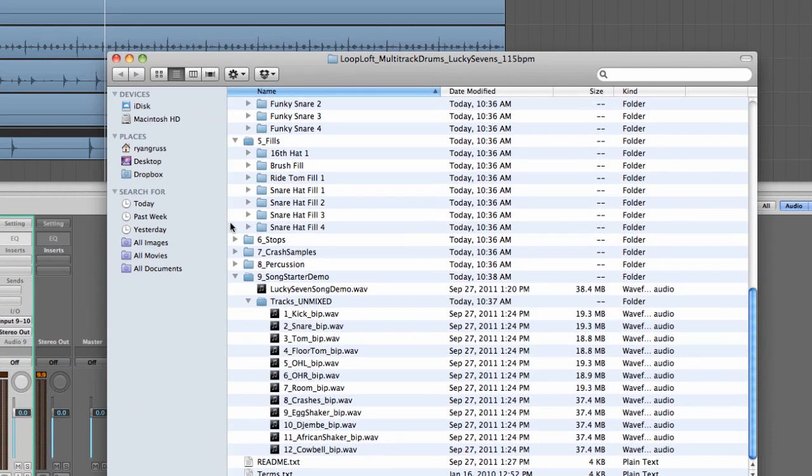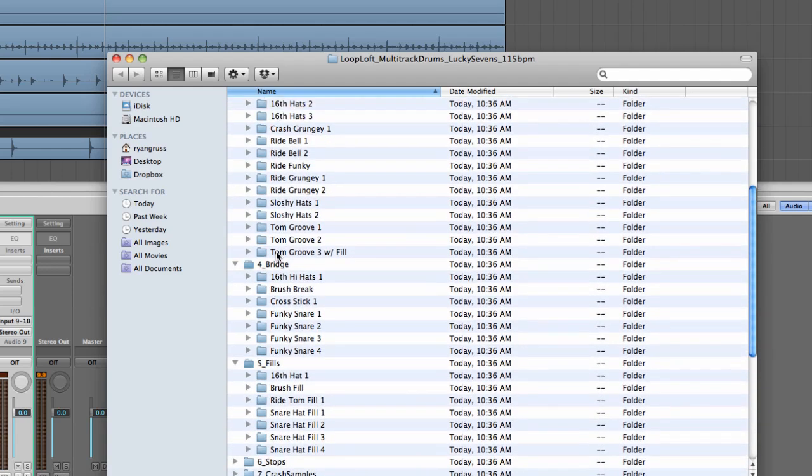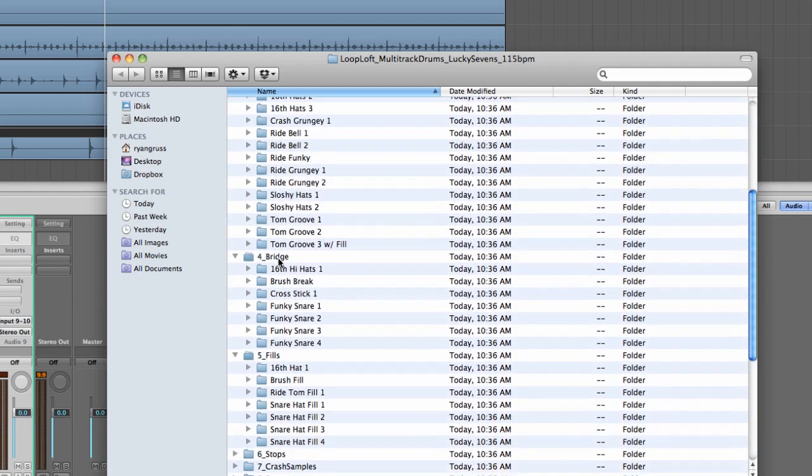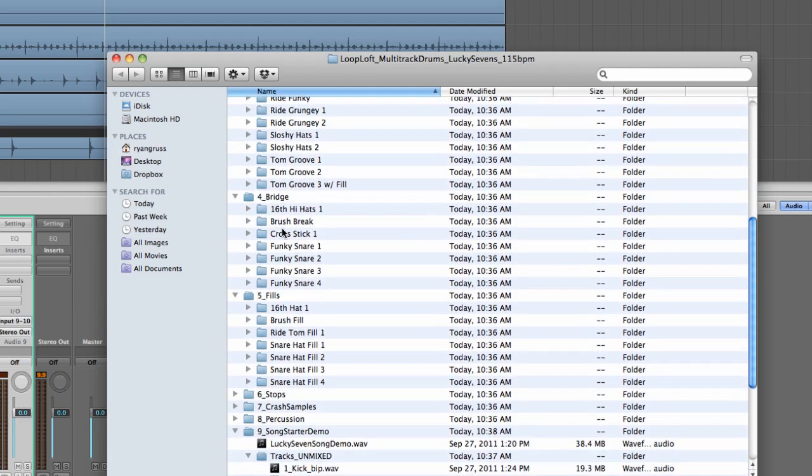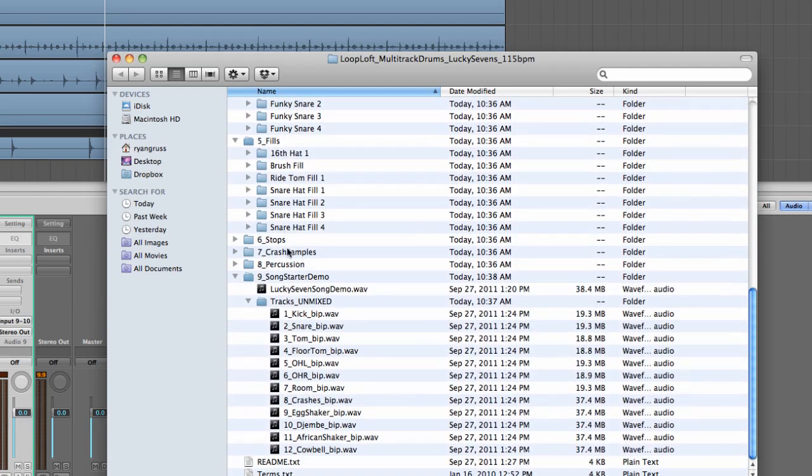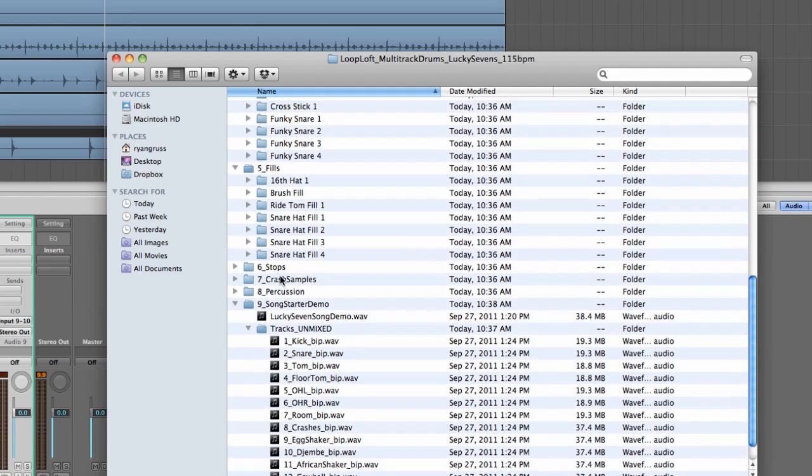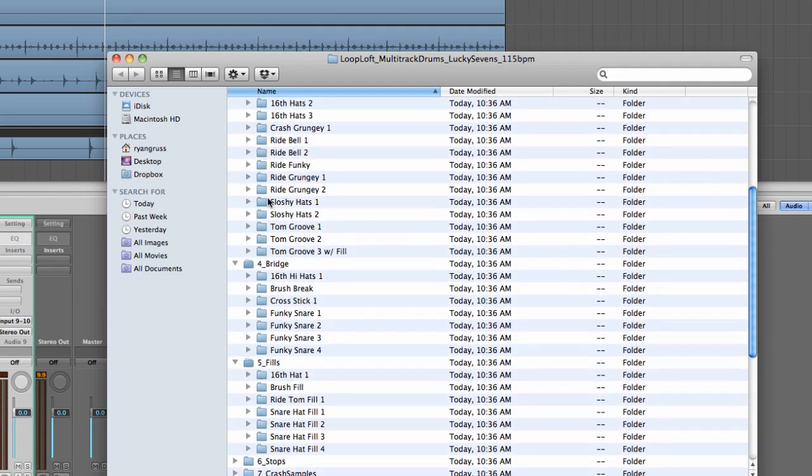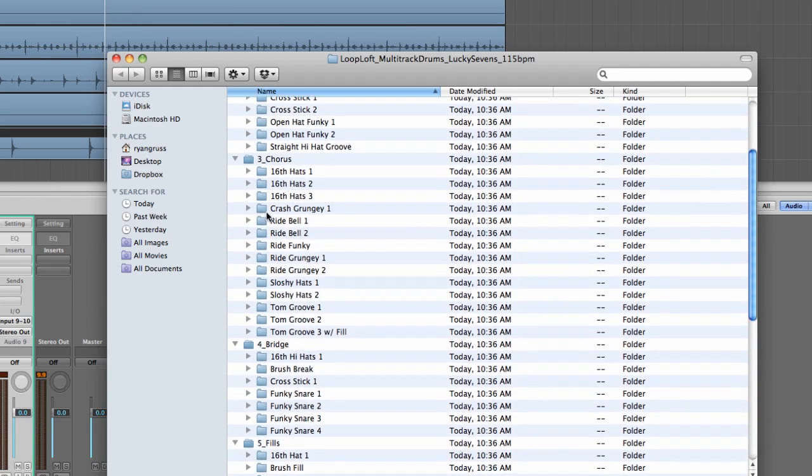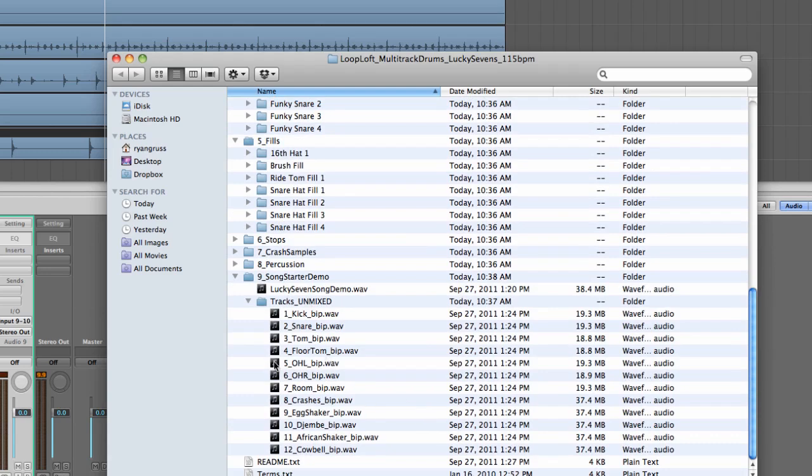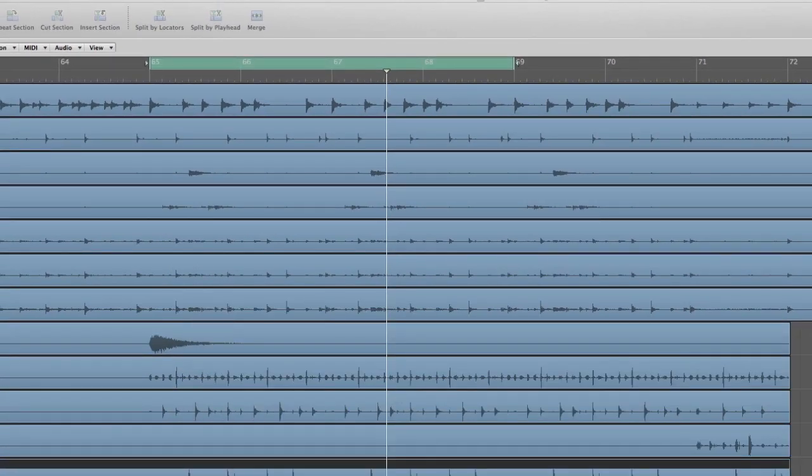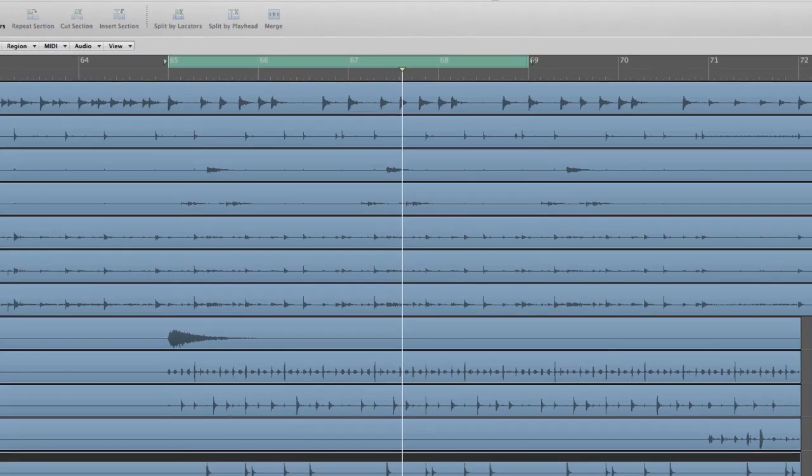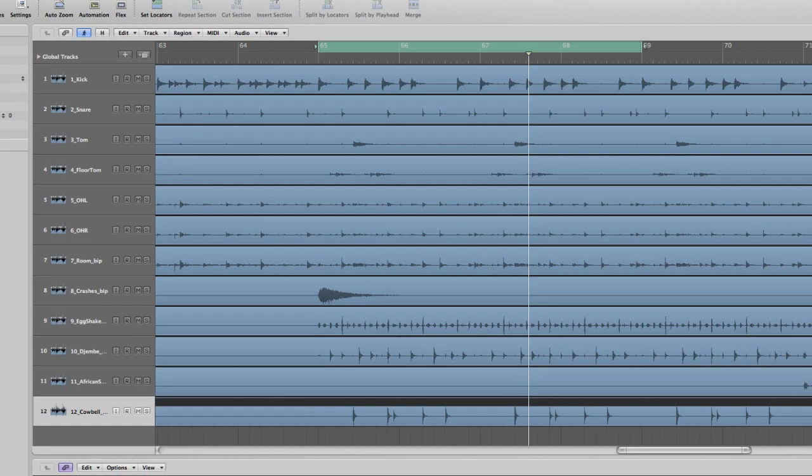The tracks I brought in were from the song starter demo that I provide in every kit. It's basically a pre-arranged version that takes some verse elements, chorus elements, fills, and percussion and brings it all together. I looped a section towards the end that has a little bit of everything. The entire kit is playing a groove.